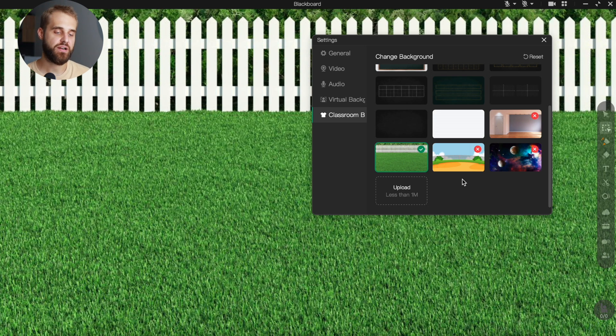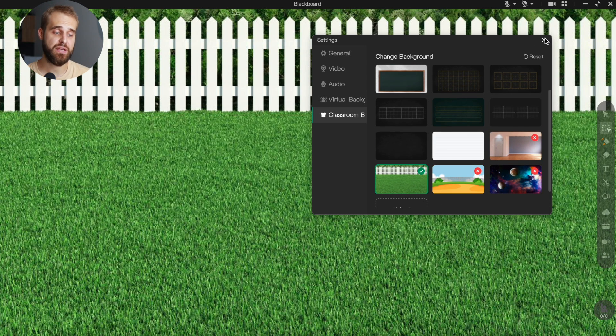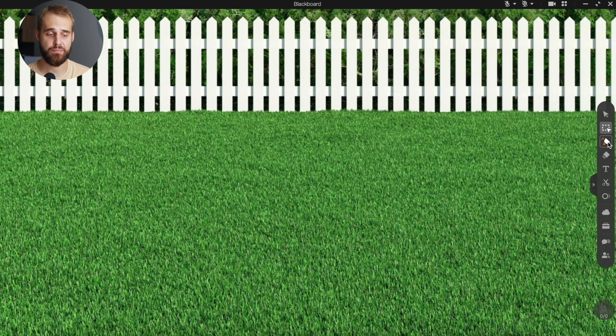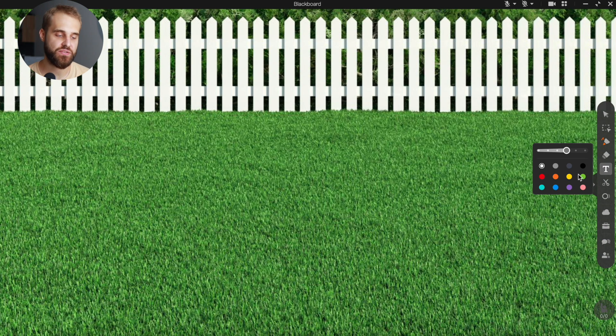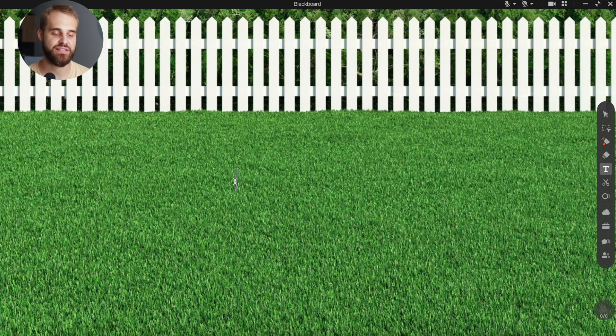By customizing your background, you're creating an environment that matches your lesson's vibe. It's a quick and easy way to keep your class engaged and excited.